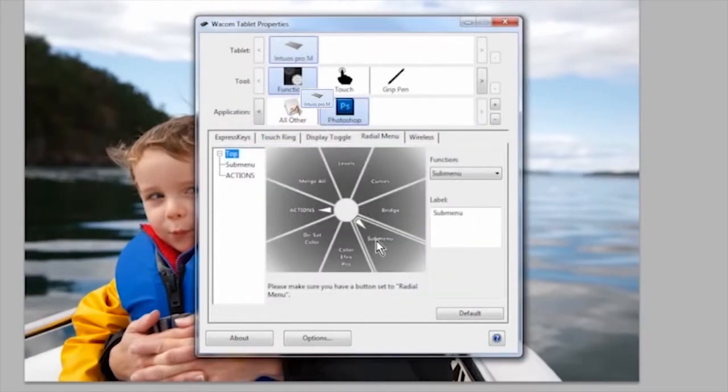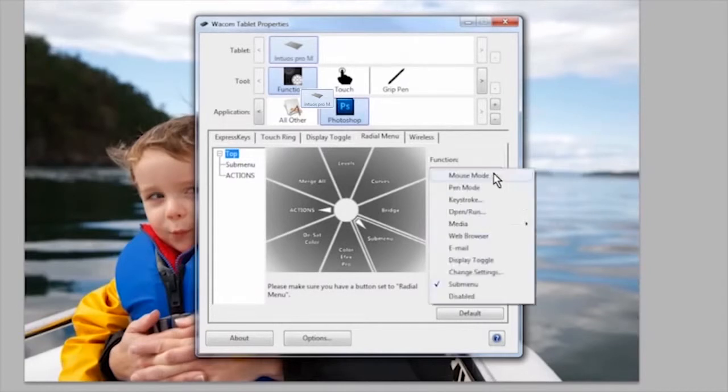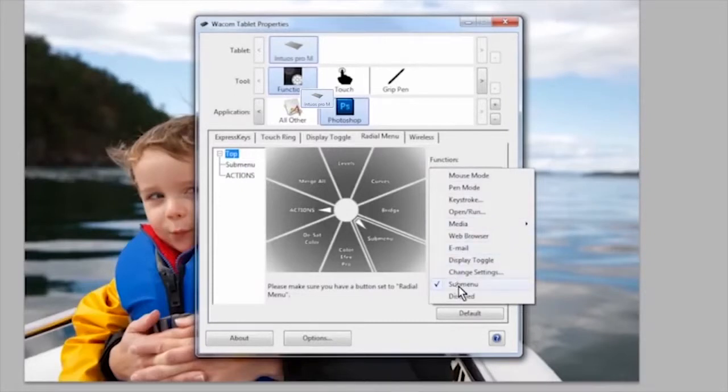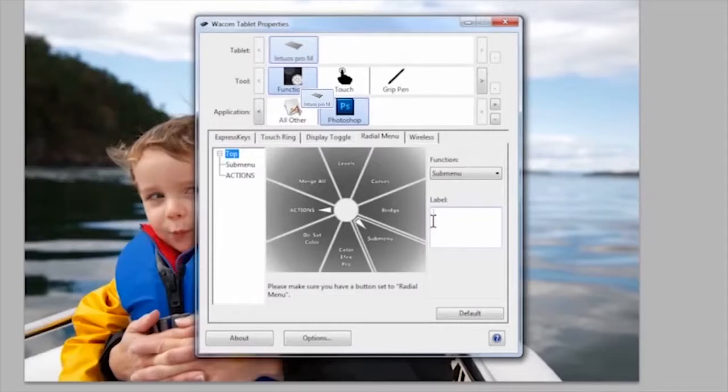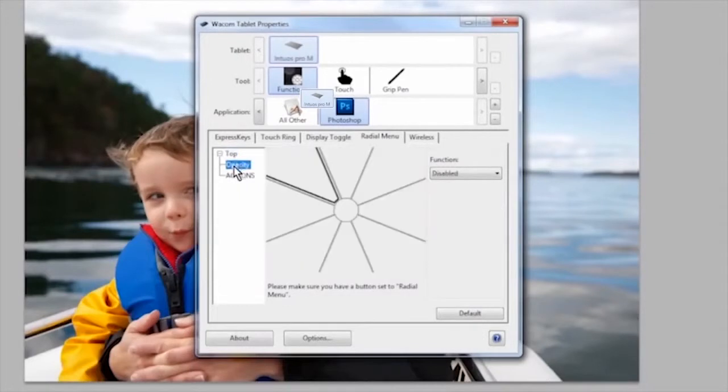When you build your radial menus, think about the arrangement and what layouts will be most efficient for how you work. Once you've selected the slice you want to use for opacity, select sub menu from the functions drop down and then name it opacity in the label field. On the far left menu tree, select the new sub menu opacity.